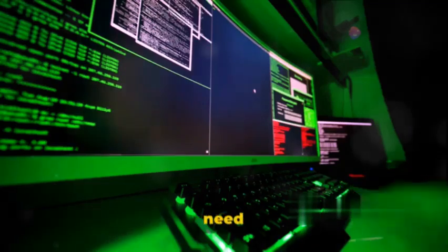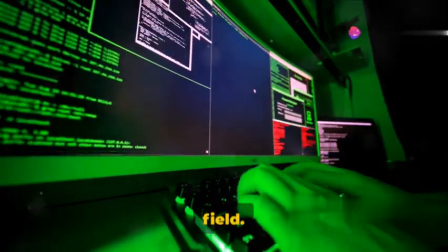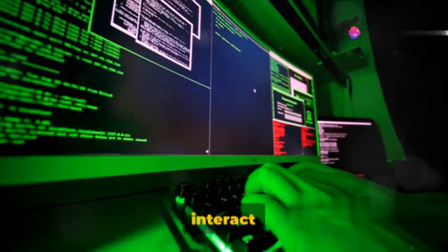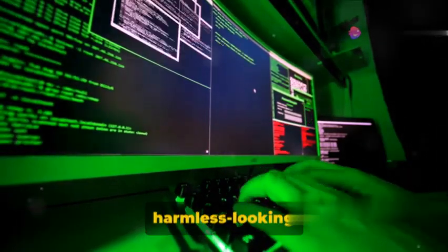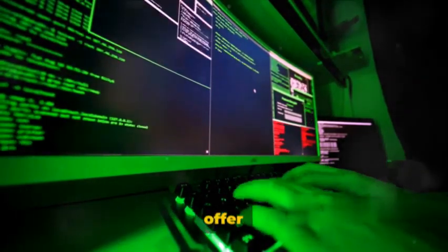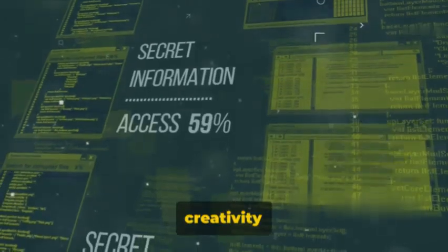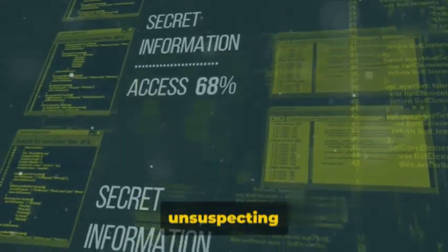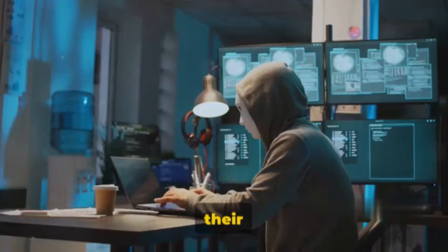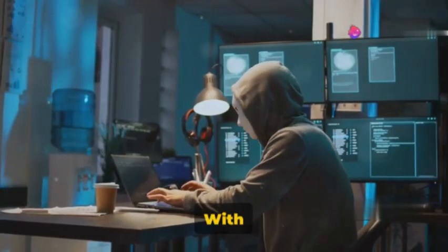We need to insert our crafted payload into the vulnerable input field. But how do we get our target to interact with it? We could disguise it as a harmless-looking link or an enticing offer. Creativity is key. Once the unsuspecting victim interacts with our payload, their data is leaked and captured by us.